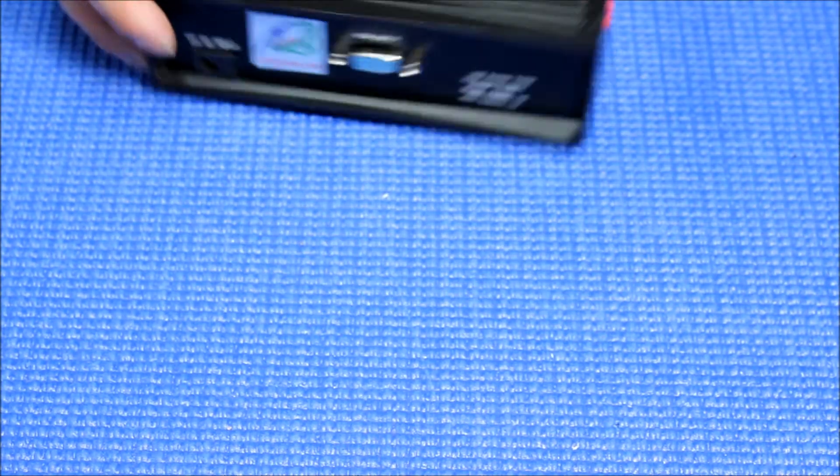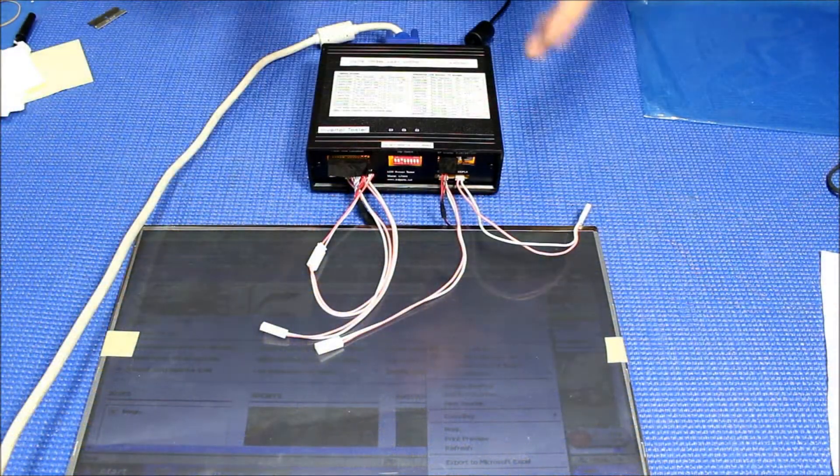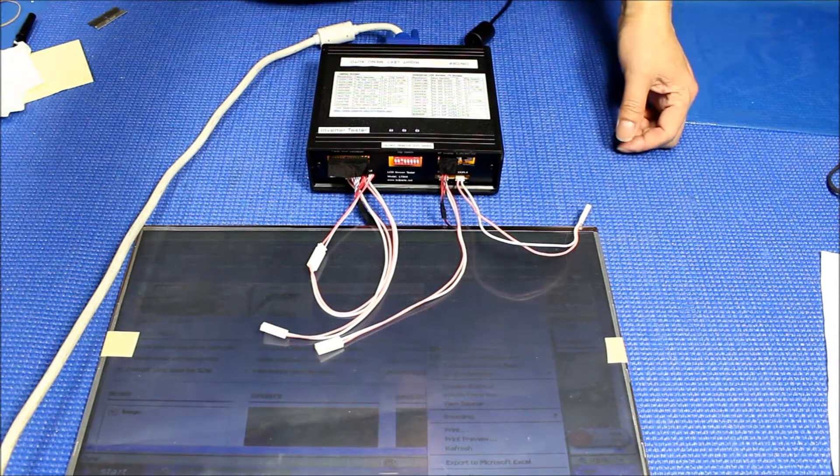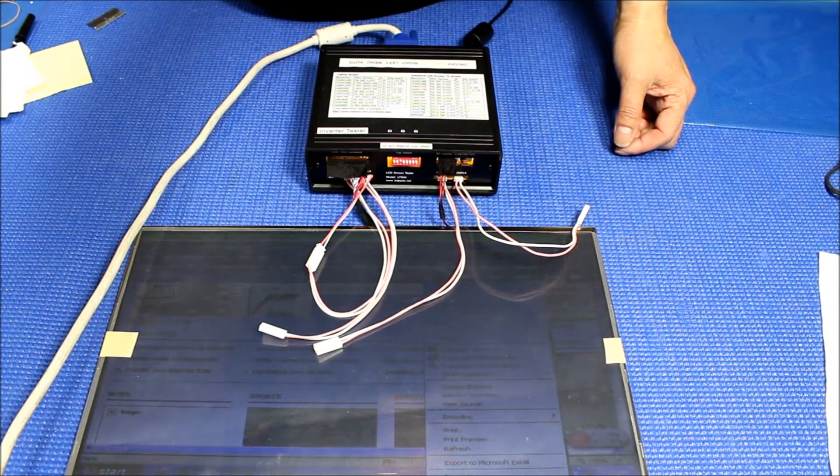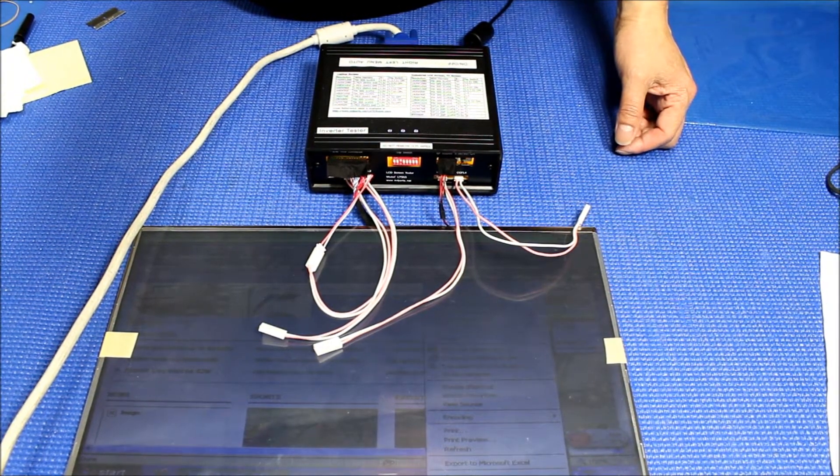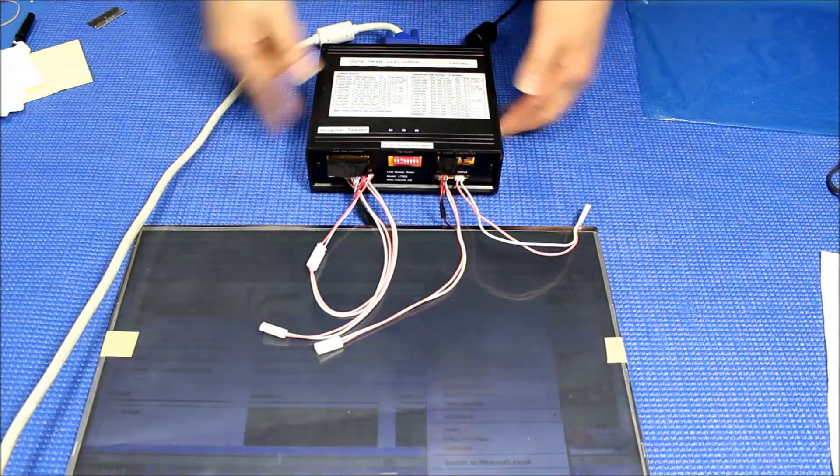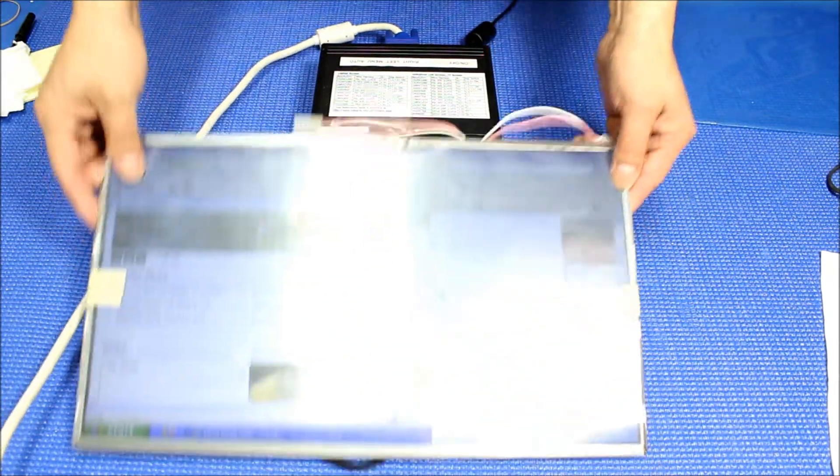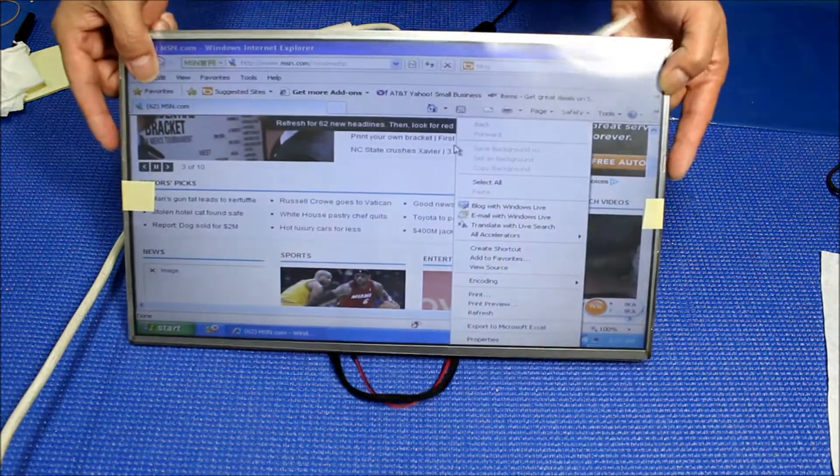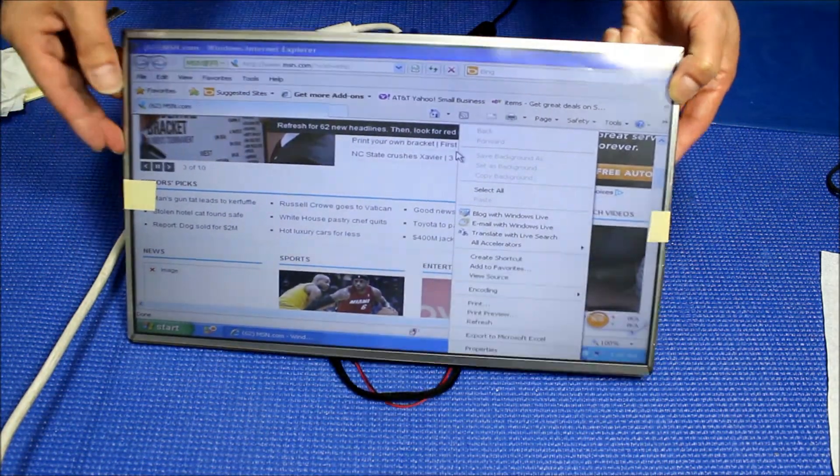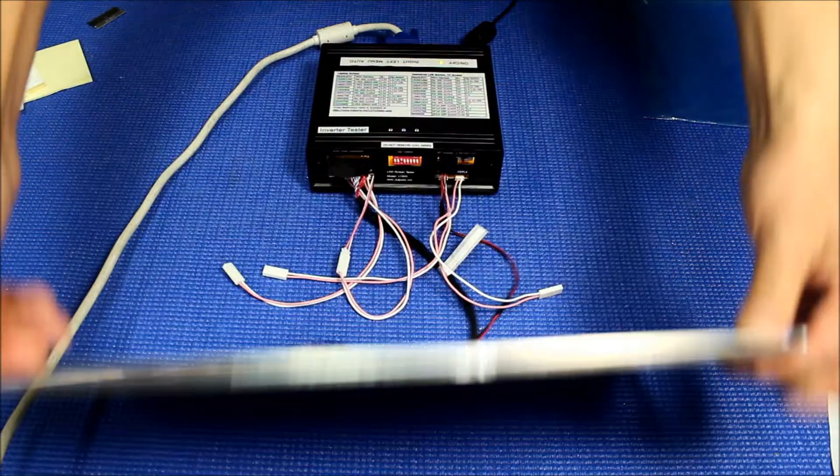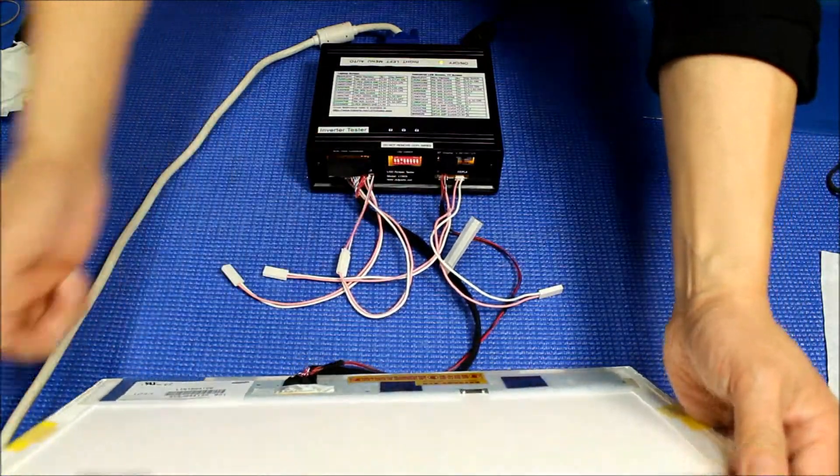In the next section I'm going to show you how to use it. So I just set up to test a 16-inch LED screen. You see the cables here, the settings there.